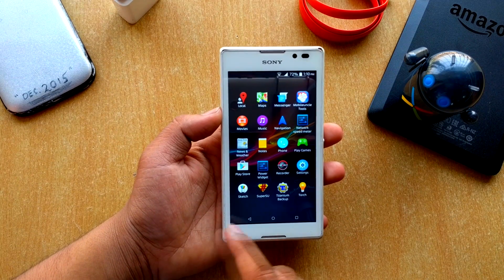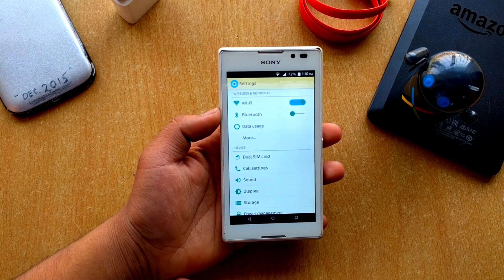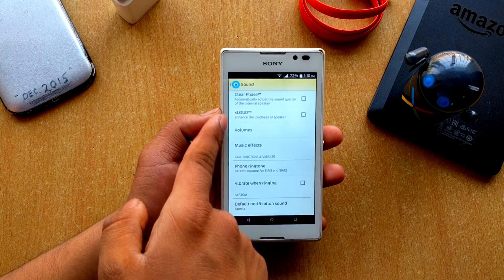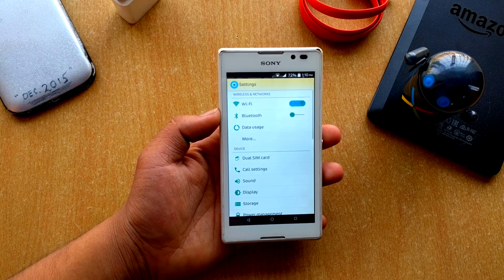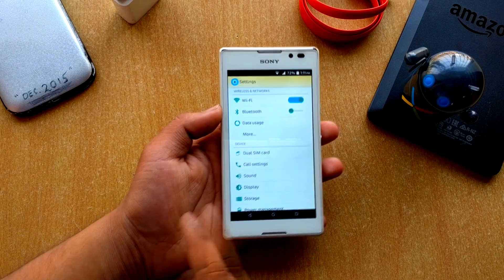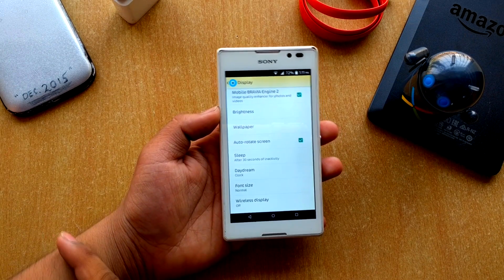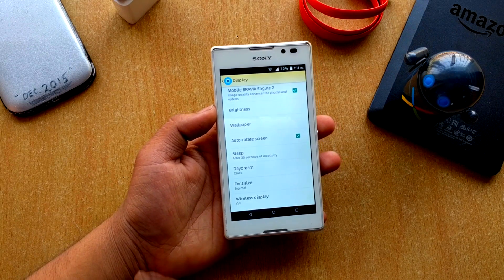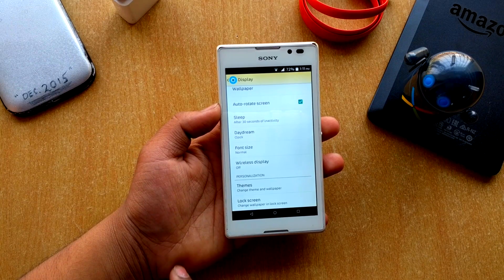Going into Settings and then Sound, you can see a few Sony Xperia-specific options. Going into Display, you get the Mobile Bravia Engine 2 for image quality enhancement for photos and videos, along with brightness and themes settings.